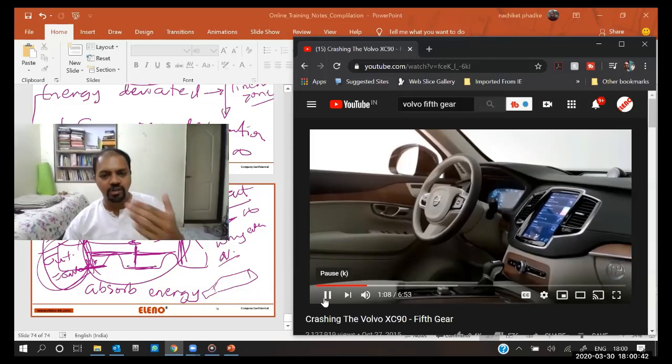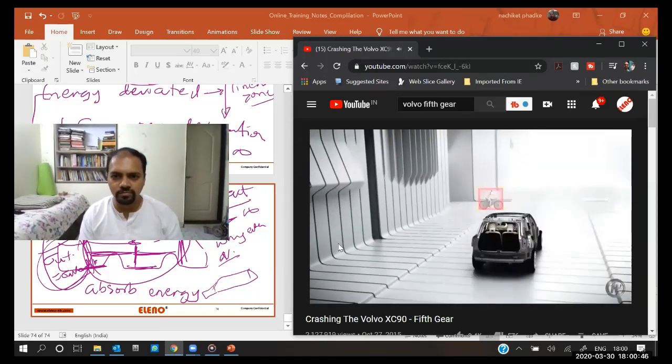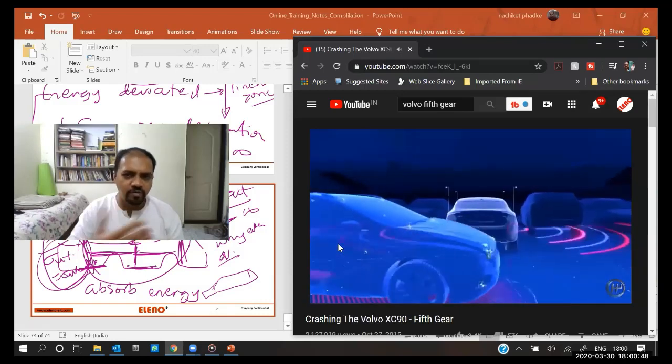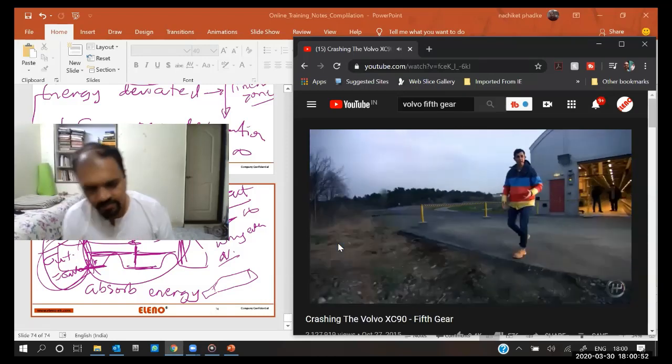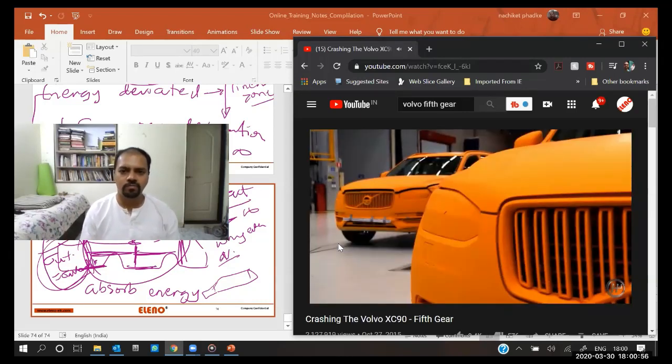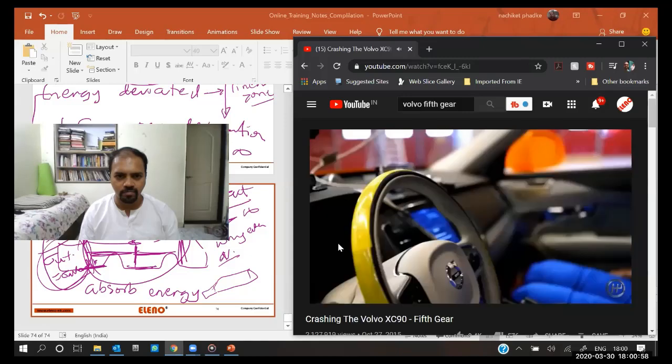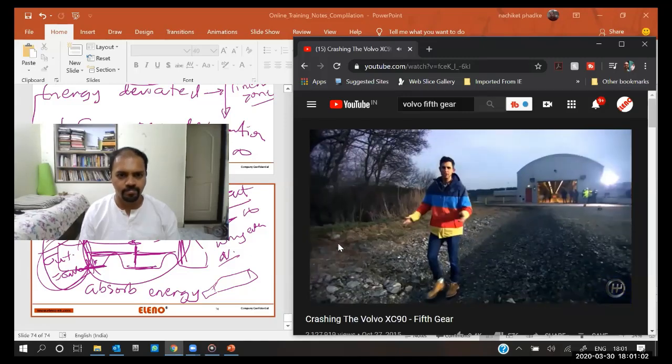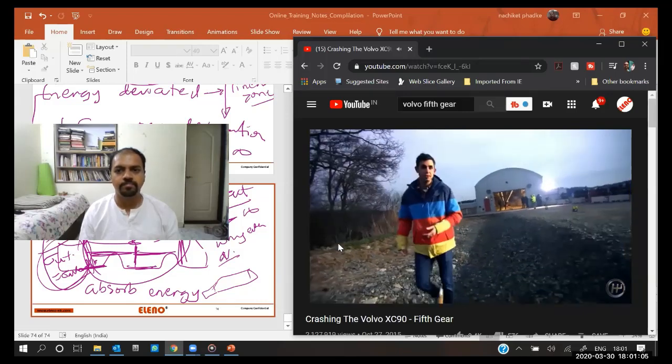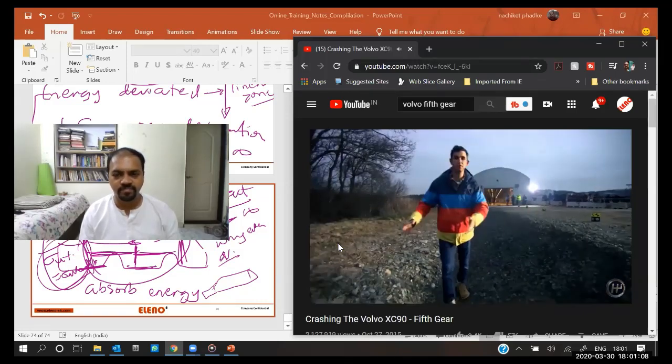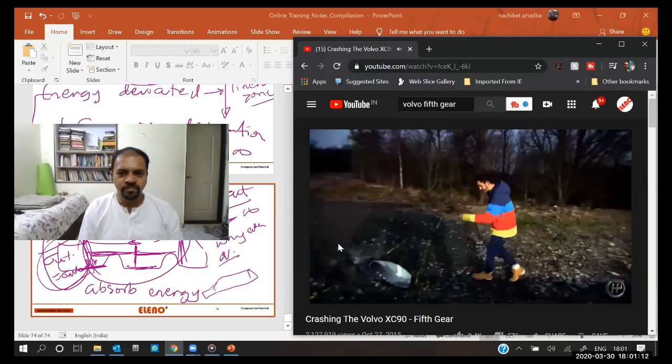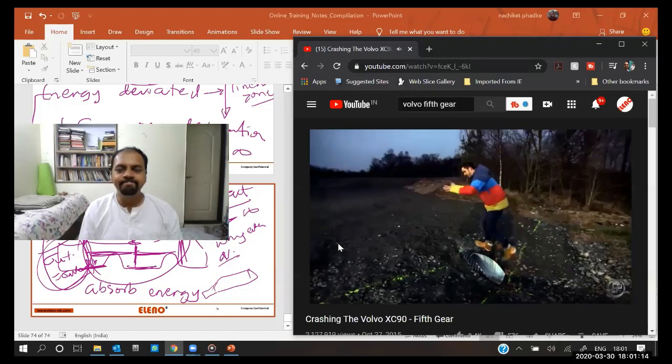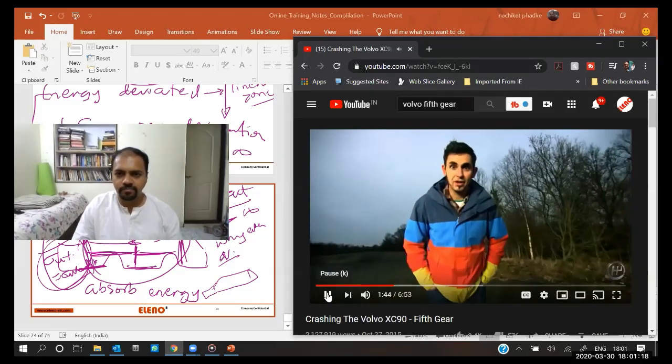The XC90 is packed with advanced warning and intervention systems to limit the possibility of a crash. But accidents can and will happen. We're going to witness a situation: you're driving home from work very late at night, you've fallen asleep, and the car has veered off the road into this ditch. You're doing 50, and then it hits the culvert at the end of the ditch.